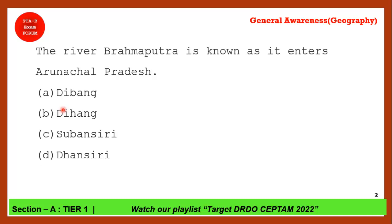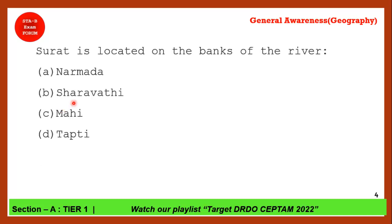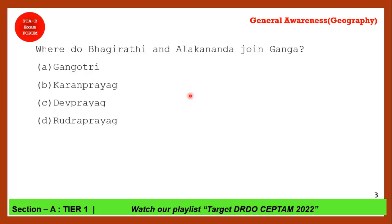Next question: Surat is located on the bank of which river? This question has appeared in the DRDO September exam. The correct answer is option D — Tapti, or Tapi. Tapti is the old name; the current name is Tapi.